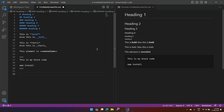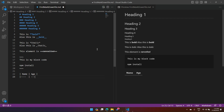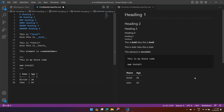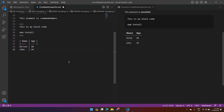To create a table, you write the column headers separated by pipes, like 'name' and 'age'. Then put dashes separated by a pipe as a separator row and arrange the columns. Then add rows with values — for example, 'Giddish' and age '28', and 'John'. The preview on the right shows how the table will look when rendered.